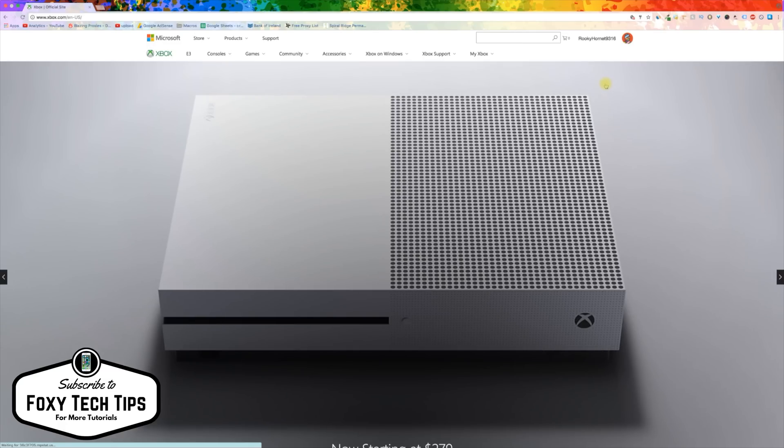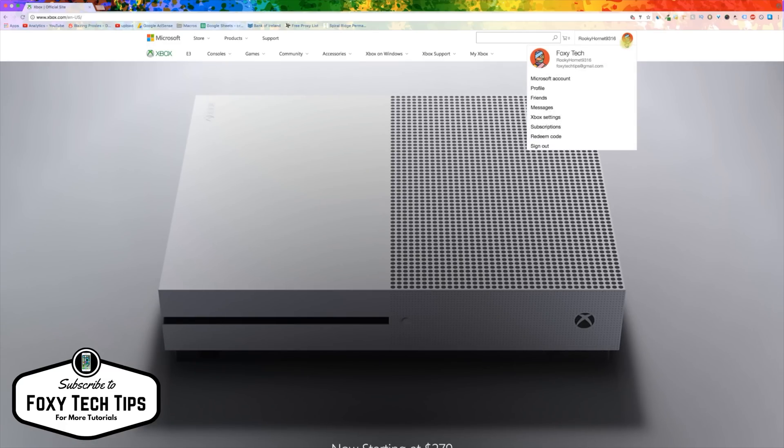Once you are logged in, click on your profile image and then click Microsoft account.